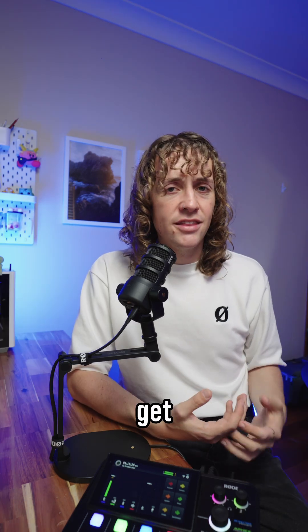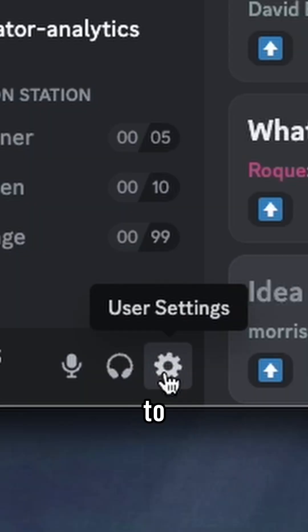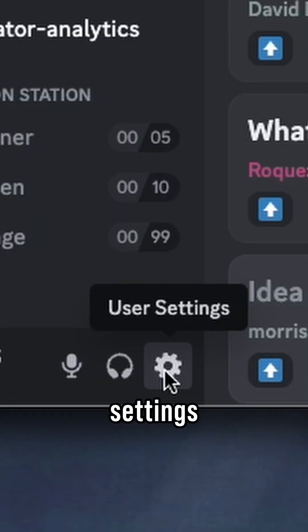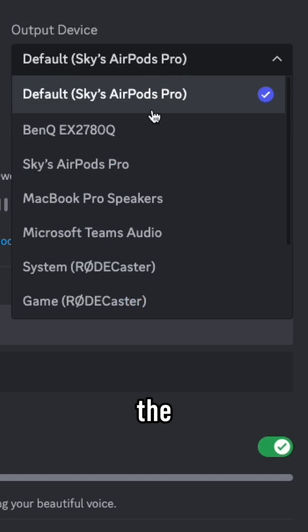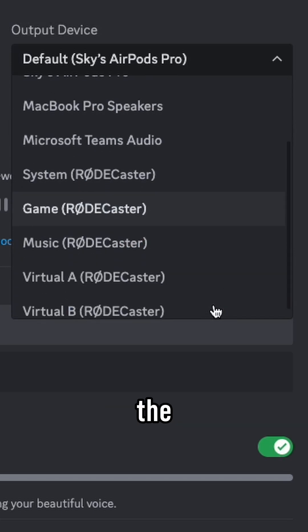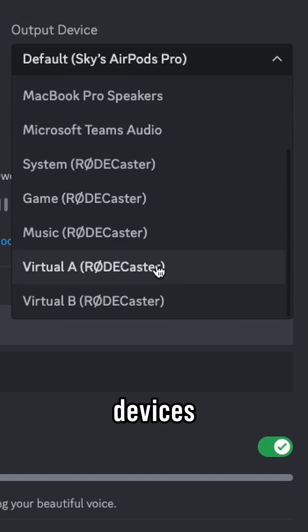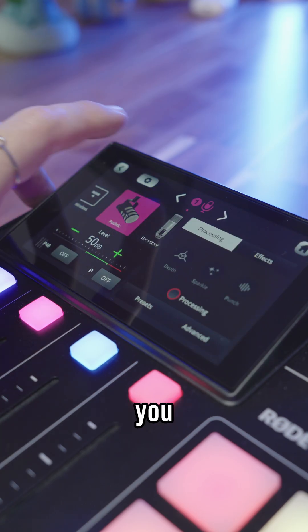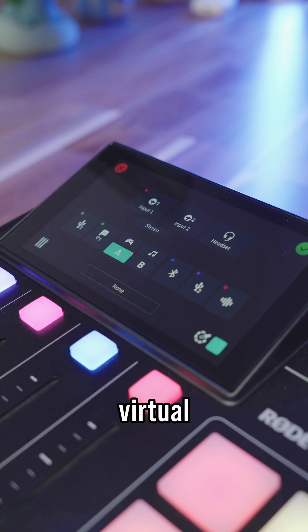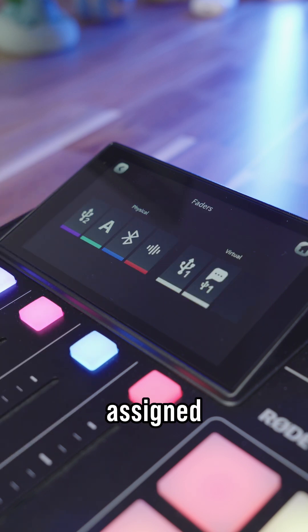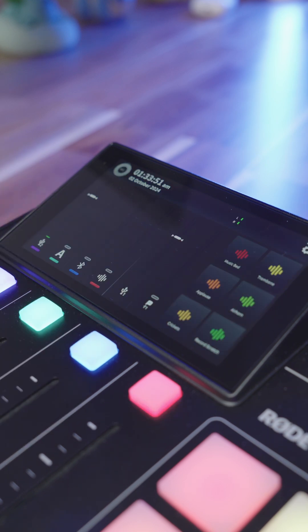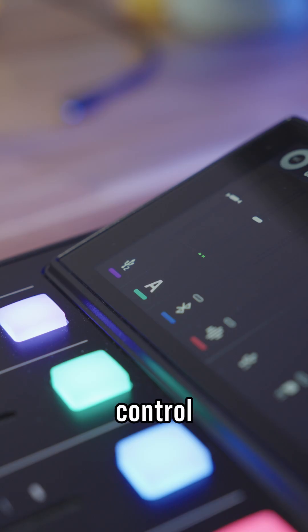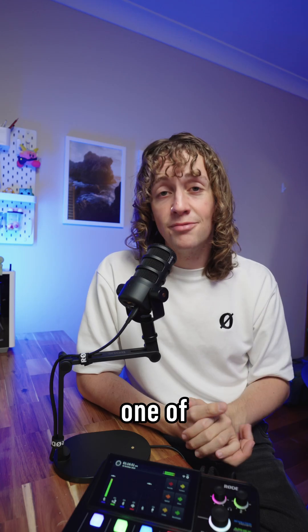To actually get the audio from an app to a fader, you just need to jump into the app settings and change the output to one of the Rodecaster virtual devices. Then just make sure on your Rodecaster, you have that same virtual device assigned to a fader. Now you can control that software's volume using one of the faders.